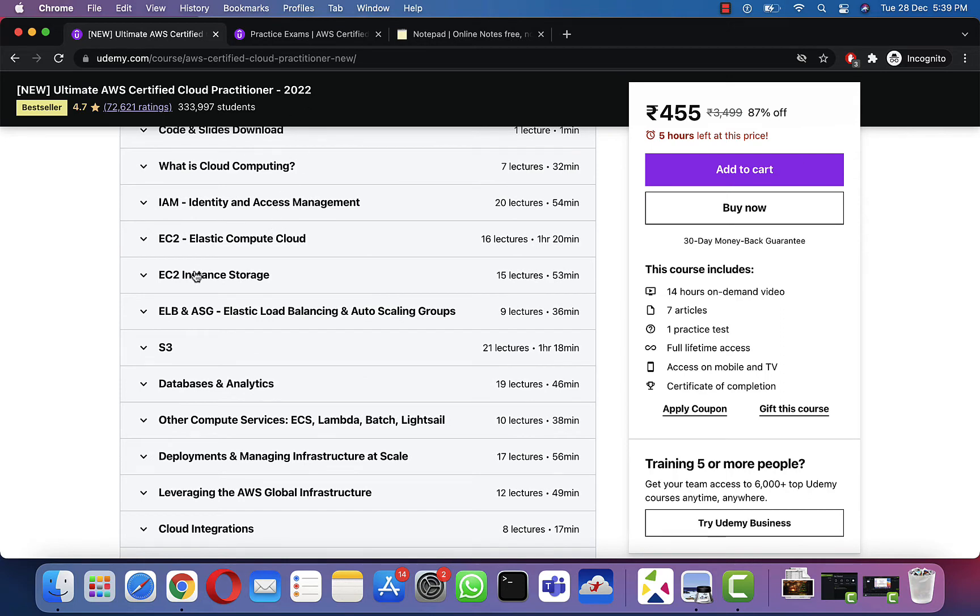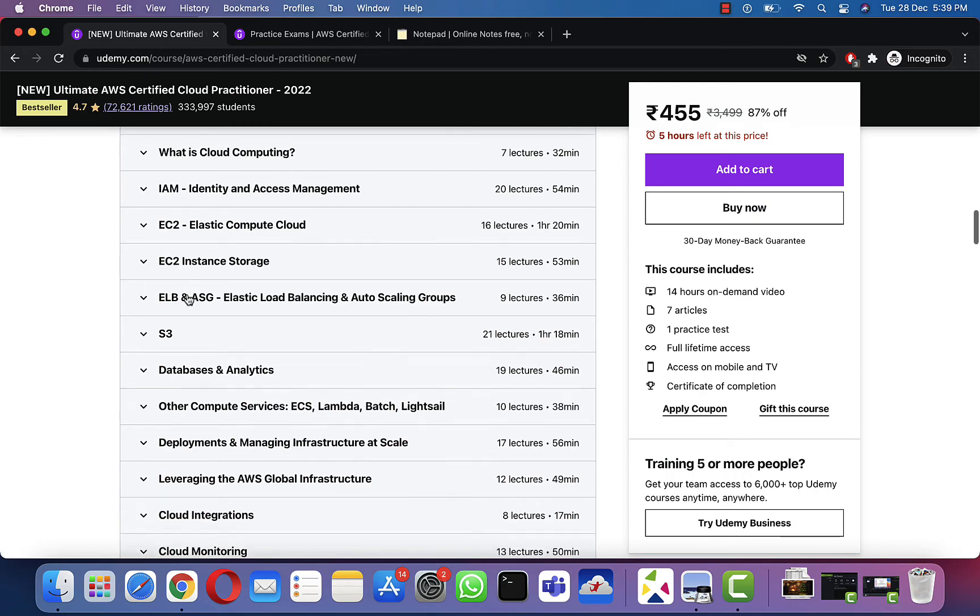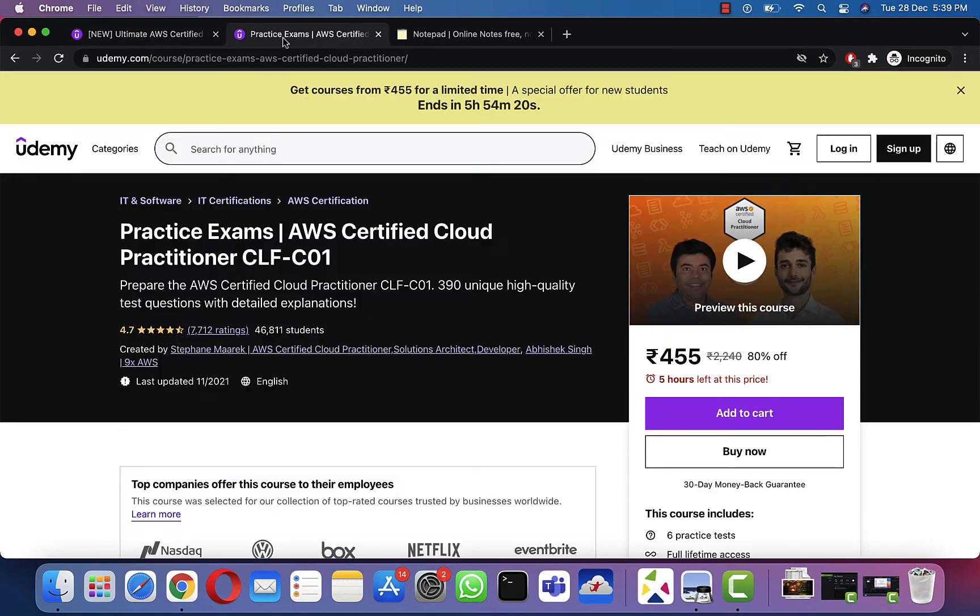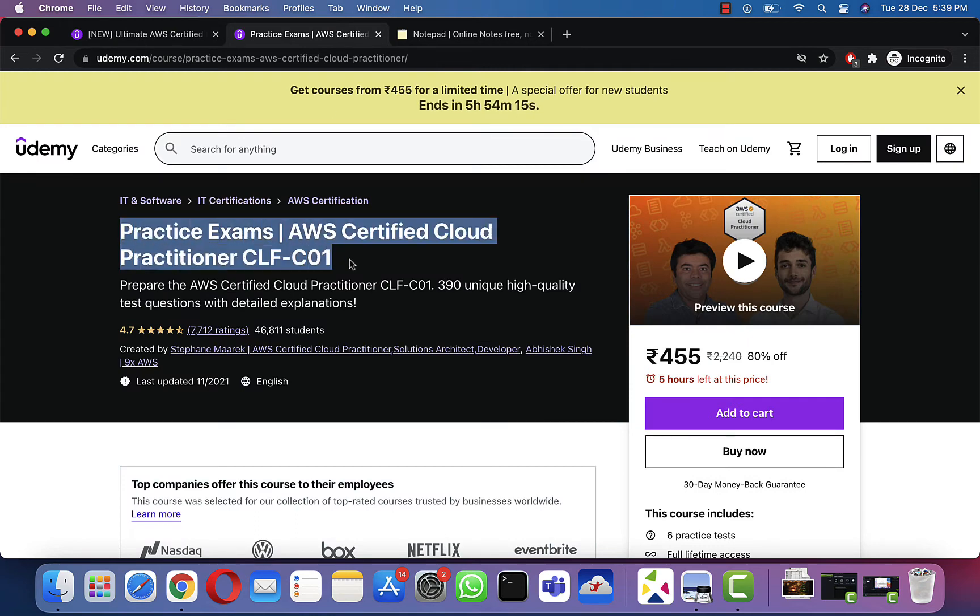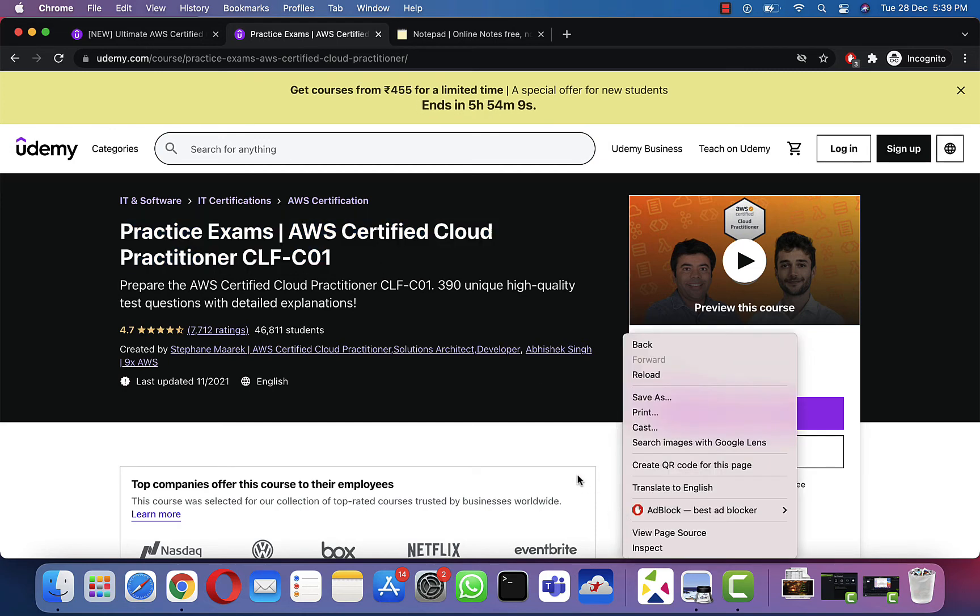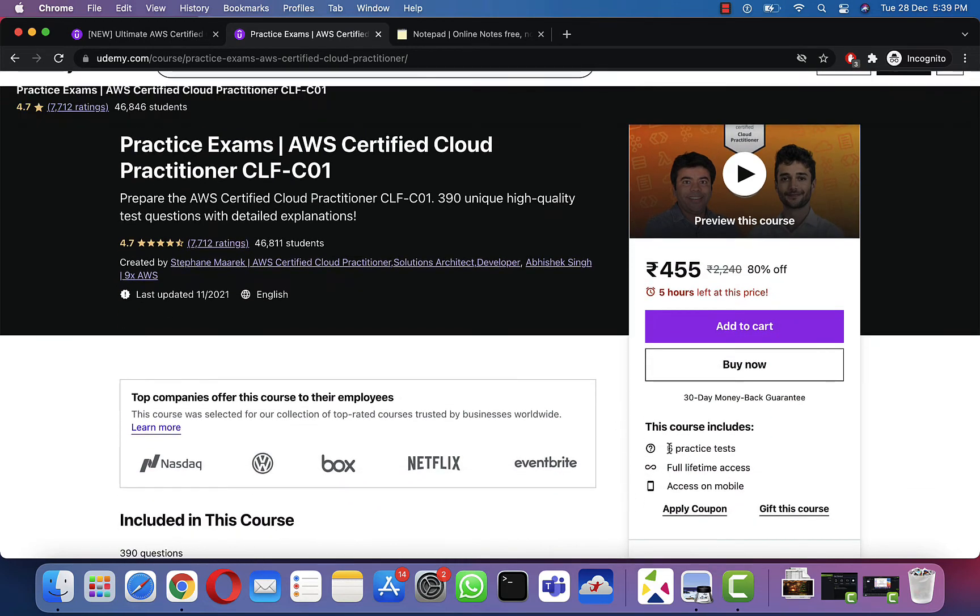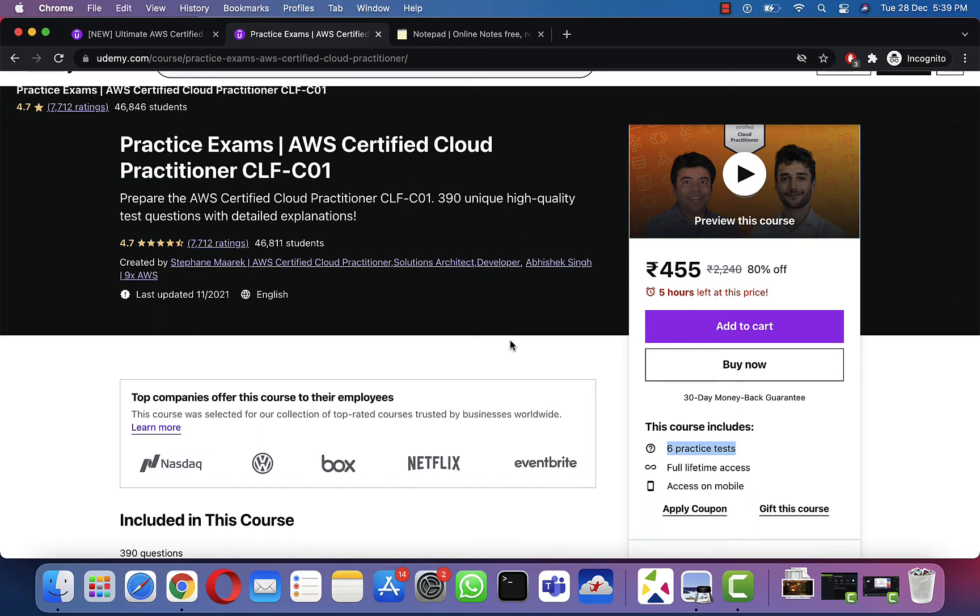After you've completed the course and everything is fresh in your mind, just go through Stephen Marek's other course, the practice exam. It consists of six practice tests. I actually completed four of its practice tests and left two because it was too time consuming. Each practice test I took around 100 minutes, so 400 minutes total on the practice tests I gave.